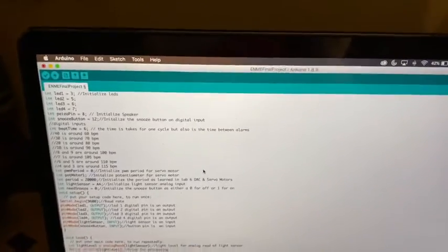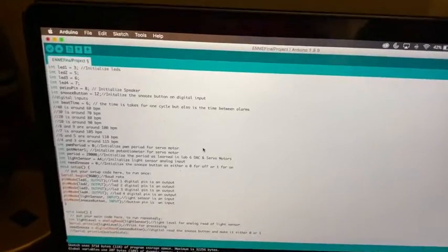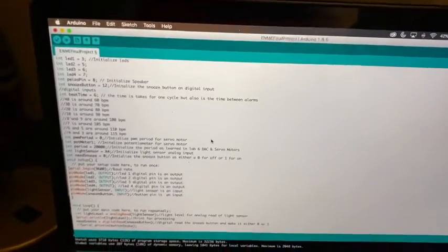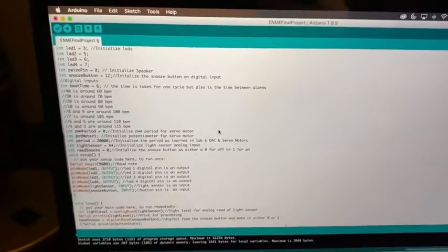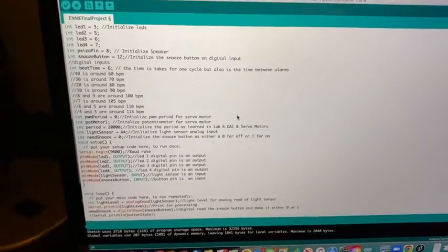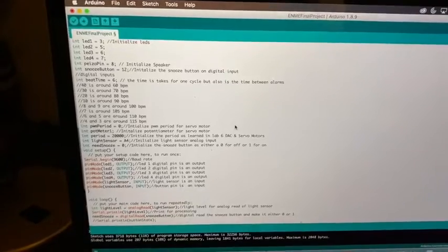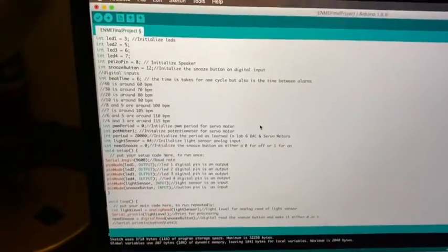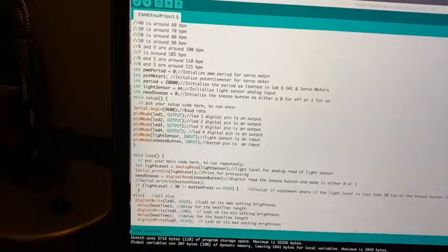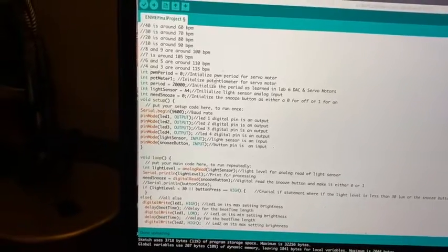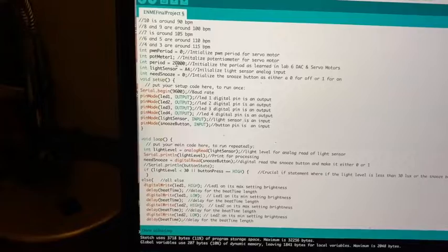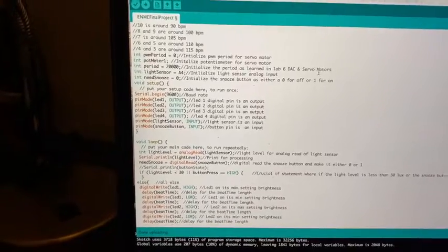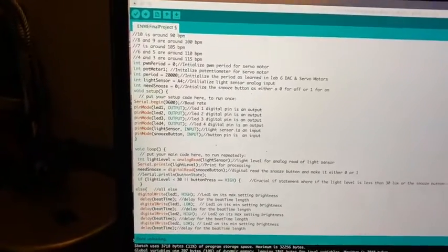I've utilized 4 digital pins for the LEDs, digital pin 8 for the piezoelectric buzzer, pin 12 for the snooze button, and then I have a beat time, which is the time it takes for one cycle but is also the time between the alarms. I've actually converted that to beats per minute, initializing the PWM period and the potentiometer, as well as the period of 20,000, which we learned in lab 6 digital analog converters and servo motors.